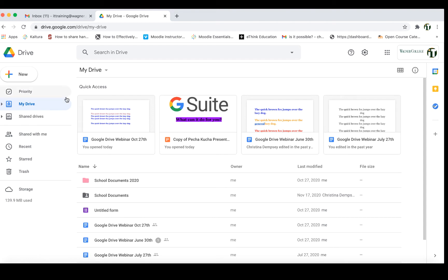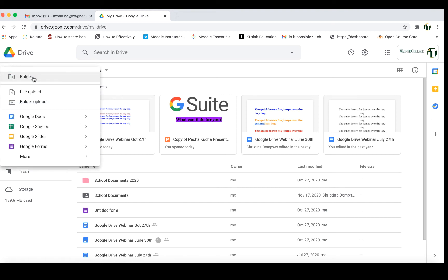Here on the left-hand side there are a lot of really important tools to make yourself aware of. First you have your New button, and this is going to be really important when you're trying to upload files or create folders. If you click on New you'll see you can create a new folder, upload a file, or access Docs, Sheets, Slides, and Forms.